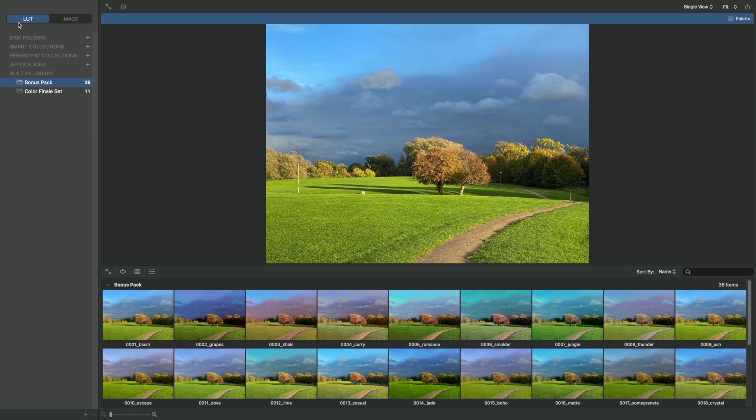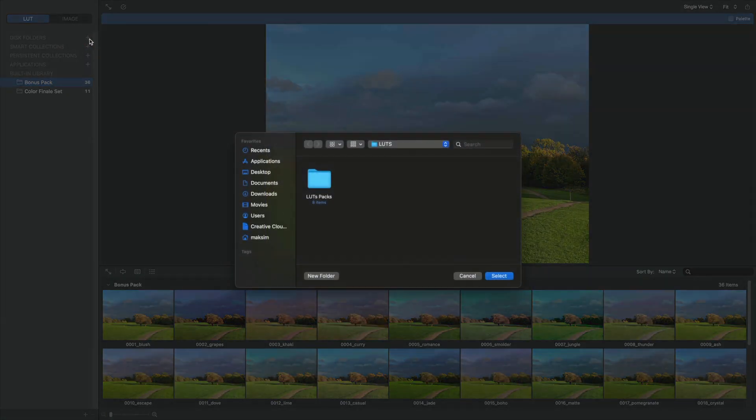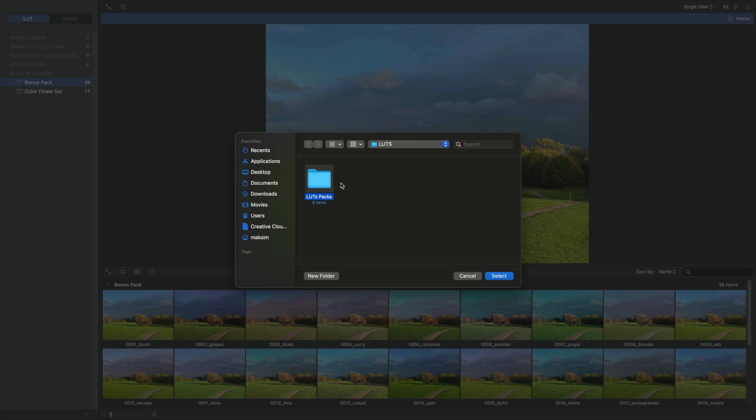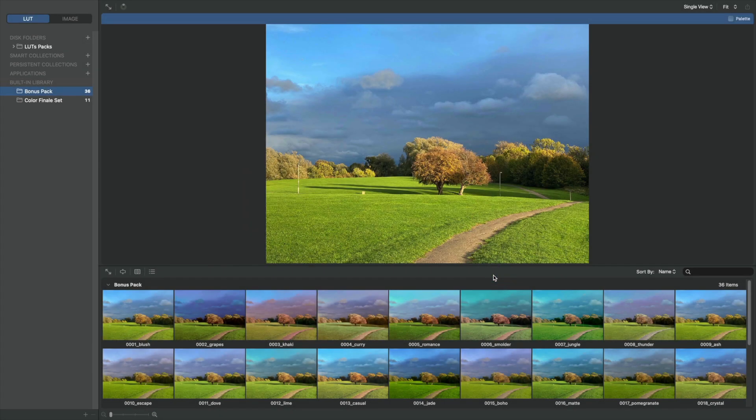Let's start with the first tab and add some LUTs to the app. Go to Disk Folders and click on a plus sign. Now we can choose a folder containing LUTs. LUT Manager will automatically find and add LUTs in this and any enclosed folders to its library.